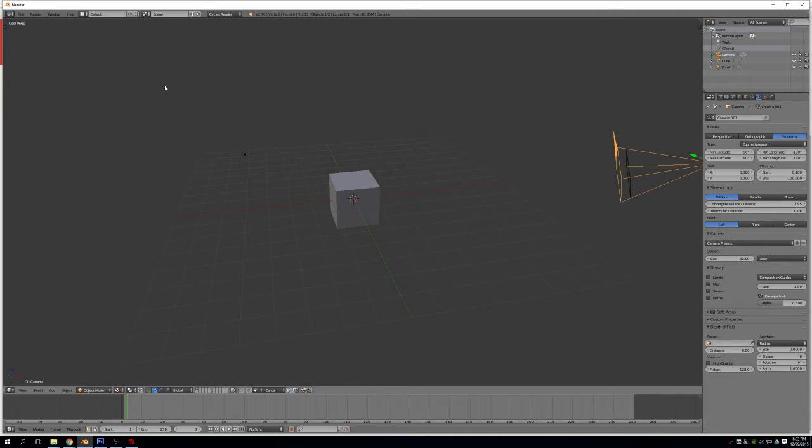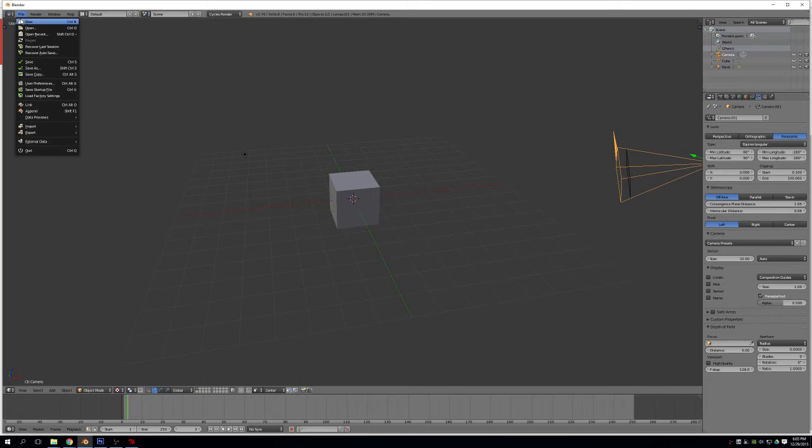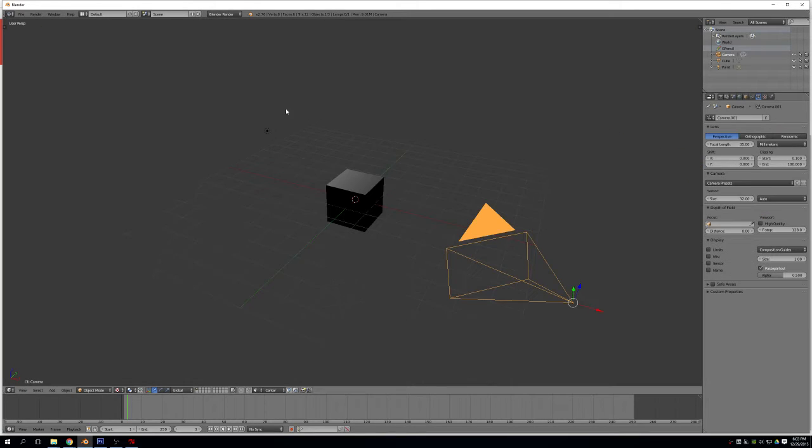As a start, let's make a new scene to reload our startup file. Mine might look a little different from yours, but that's okay. It's all the same steps.